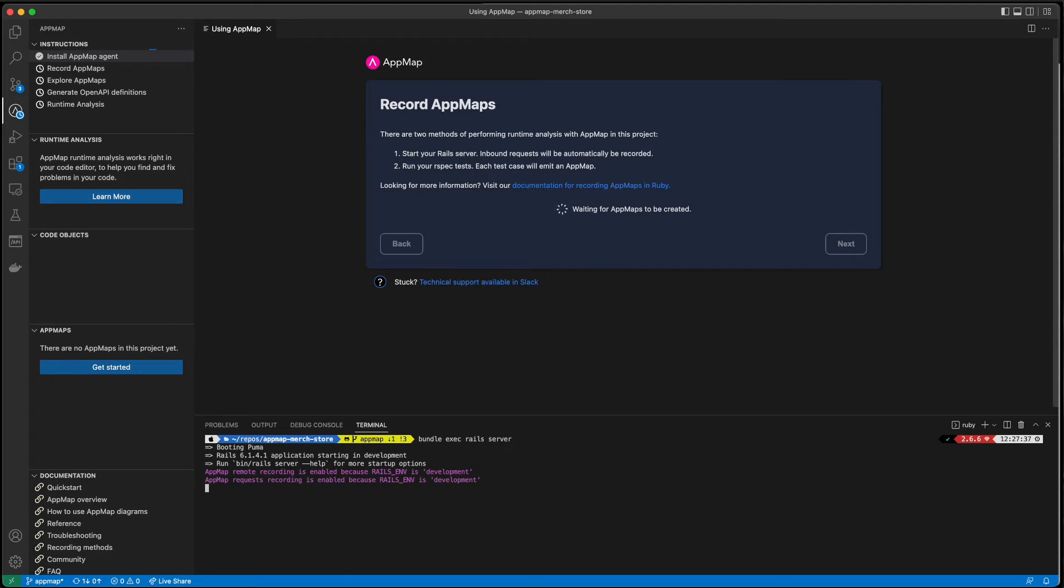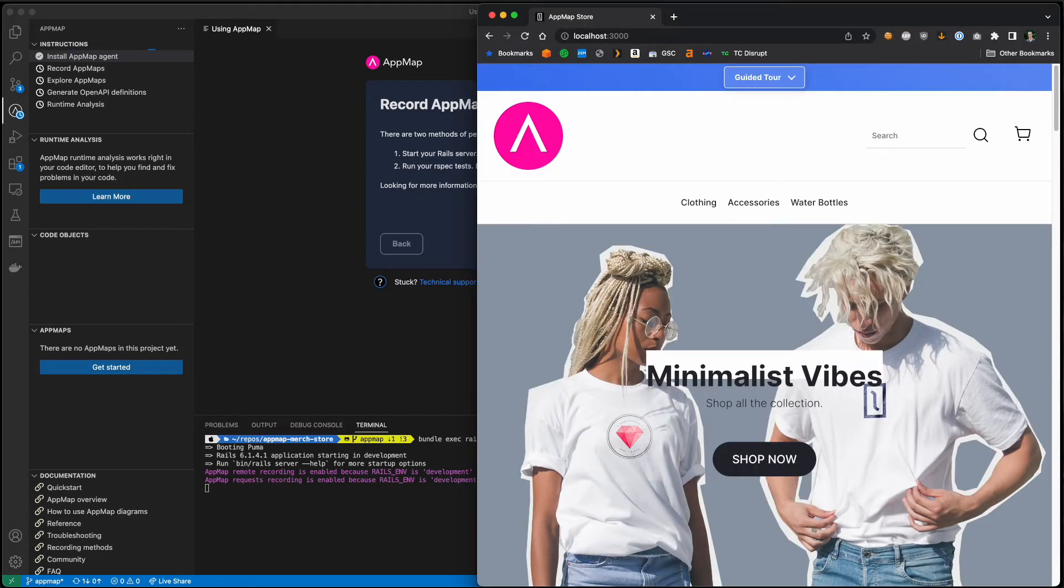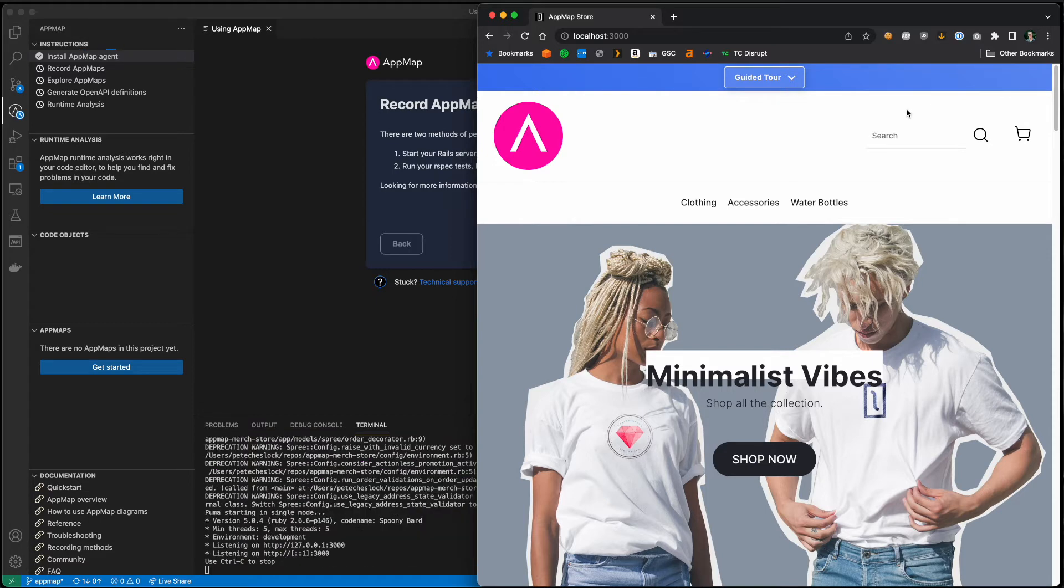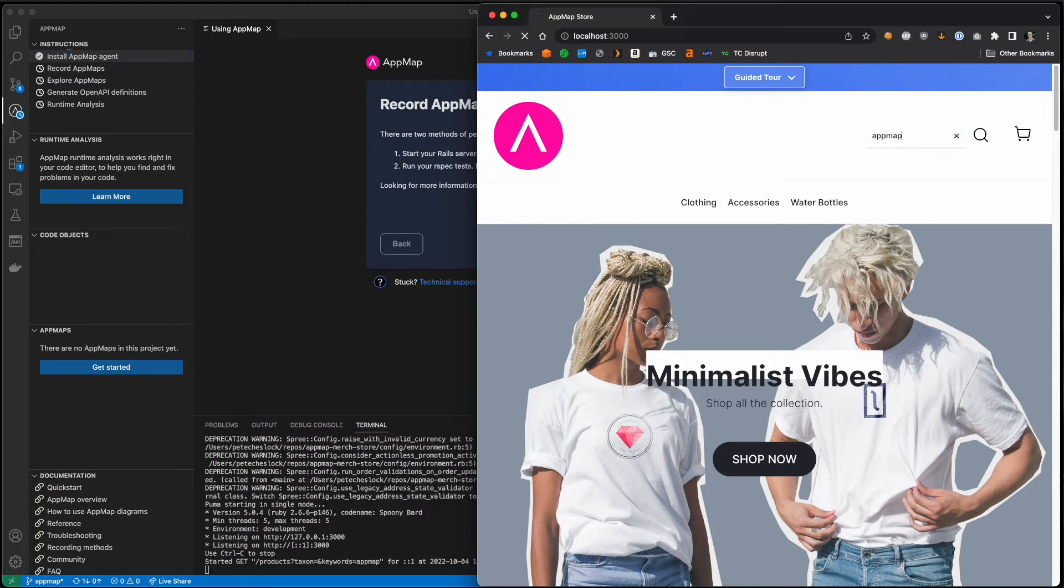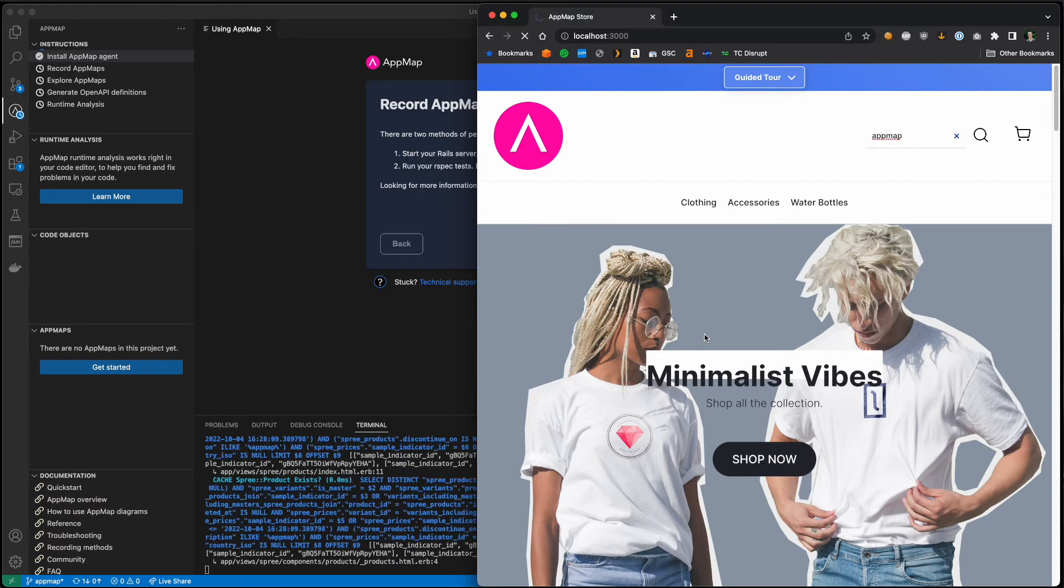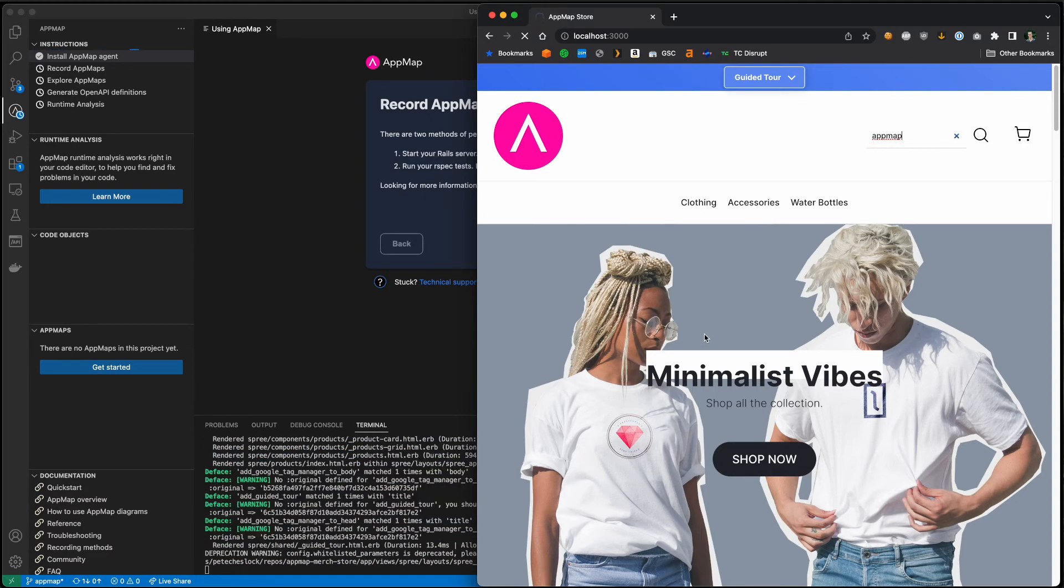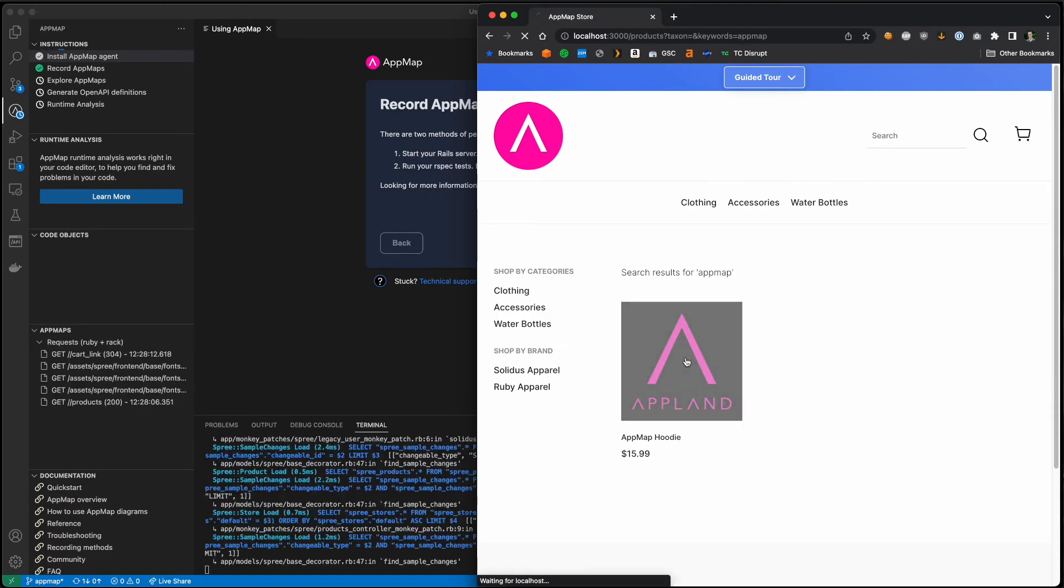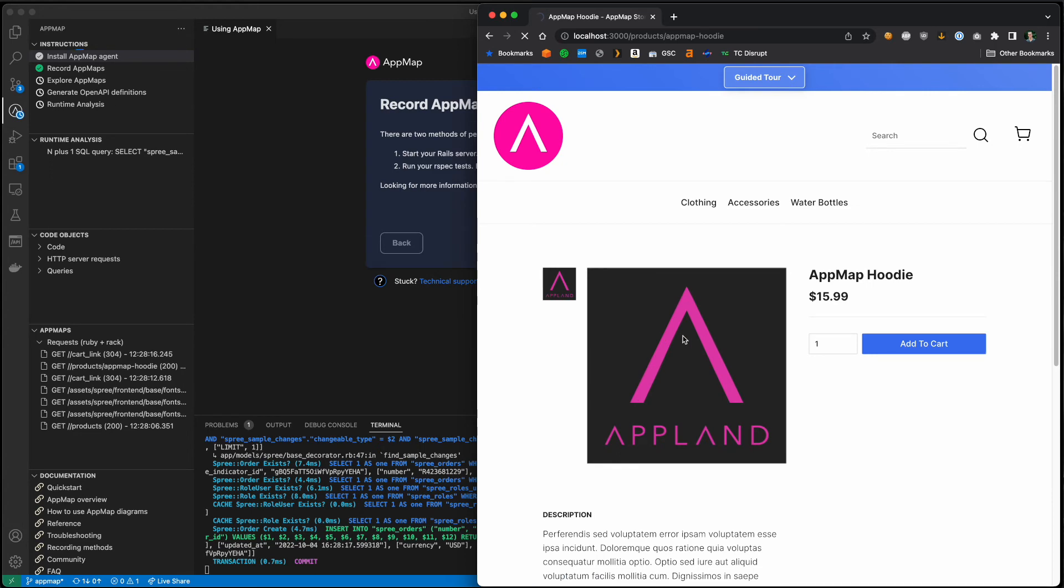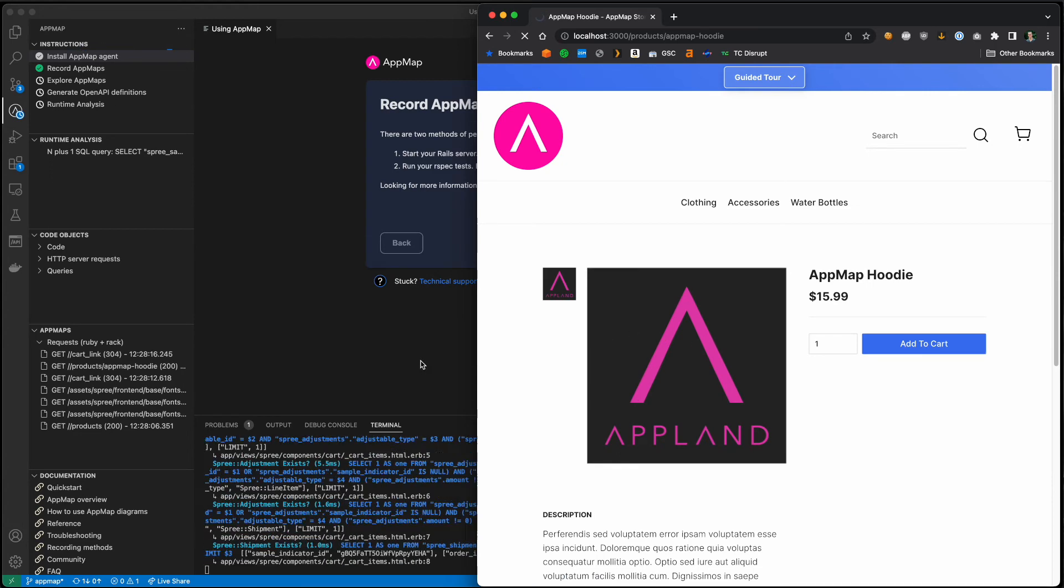I will now start my Rails application. This is our AppMap merch store based on the open source project Solidus. You'll see AppMap is enabled by default for the development environment. I can now interact with my application and AppMaps will start to stream into my code editor.